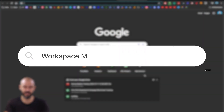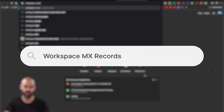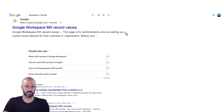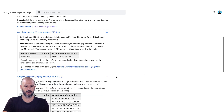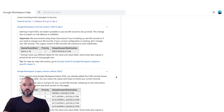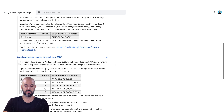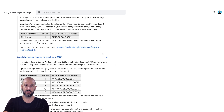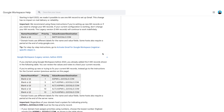Someone's asked the very specific question of what should the MX records be — let's have a look at those and I'll give you an explanation of what MX records actually are. The easiest way to find Google's MX records is to type in "workspace MX records" and open up the Google help guide.